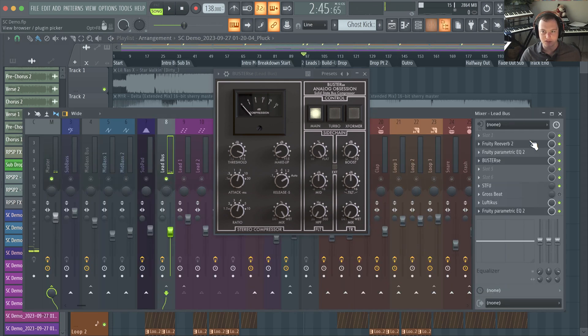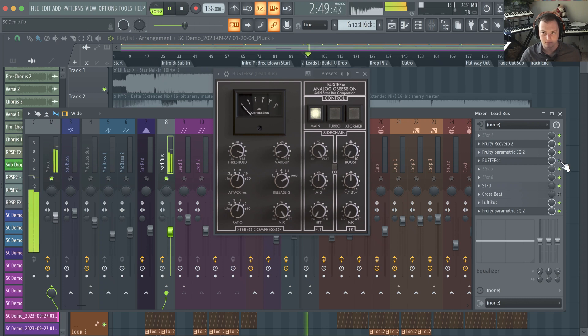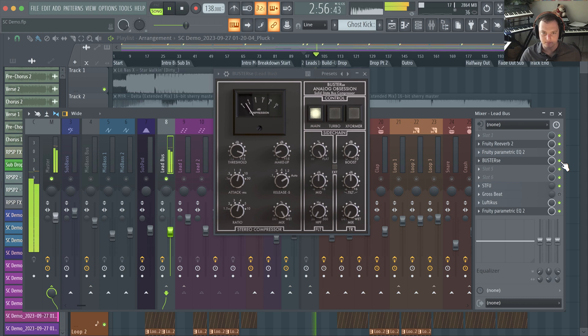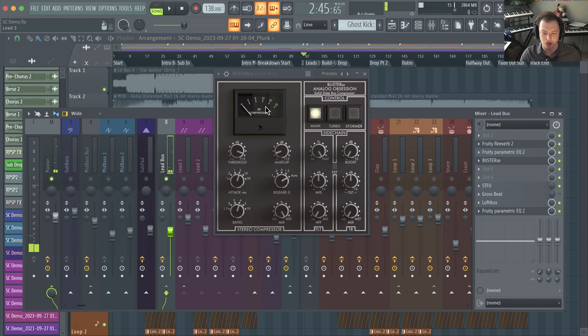What may be more helpful is if I solo the leads. Let me go ahead and just play the leads themselves. This is without the plugin and with the plugin - really helps with the mid section of that sound, which is really cool.